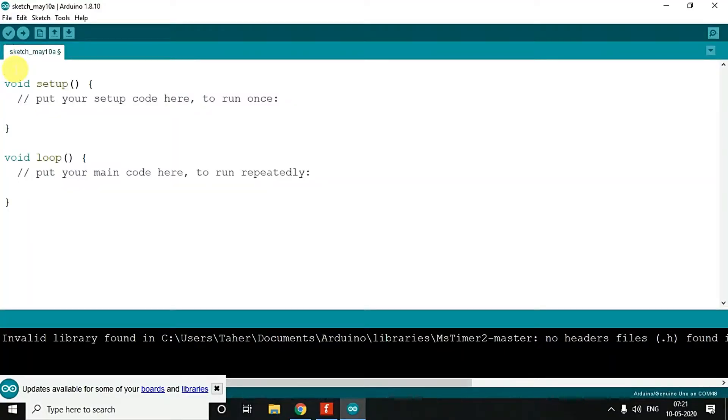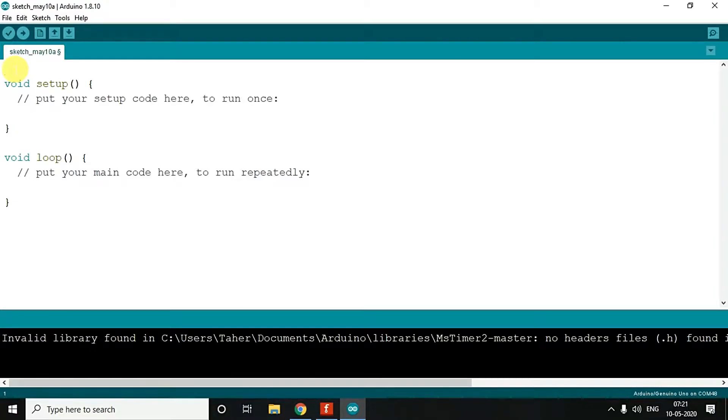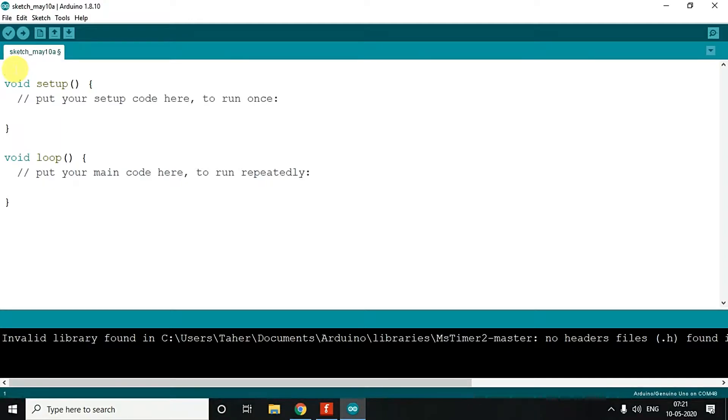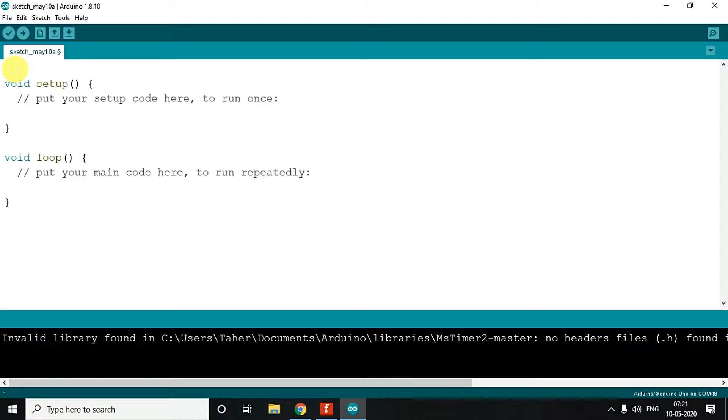What we do is we will read an analog pin and then we will map that analog pin into a digital value which can control the brightness of the LED. Now, analog varies from 0 to 1023 in Arduino because it's a 10-bit ADC, and to control the LED, the digital output or you can say the brightness varies from 0 to 255.